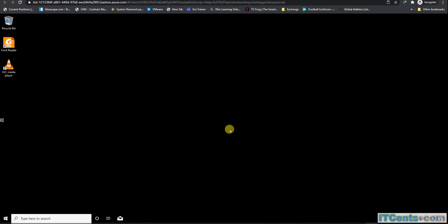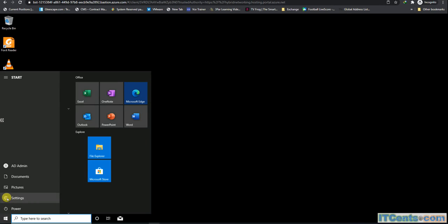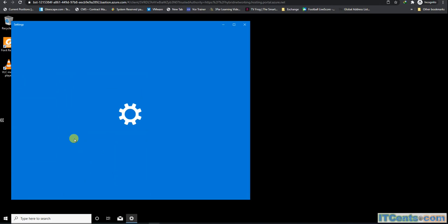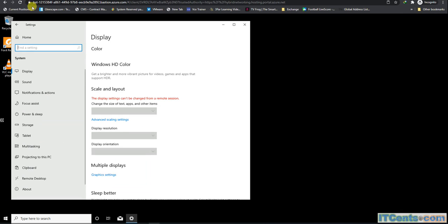It's a bit slow at the moment. That's not a Bastion problem by the way, it's just the connection. Okay, we got it finally. This is my VM. As you can see, I connected simply over HTTPS.